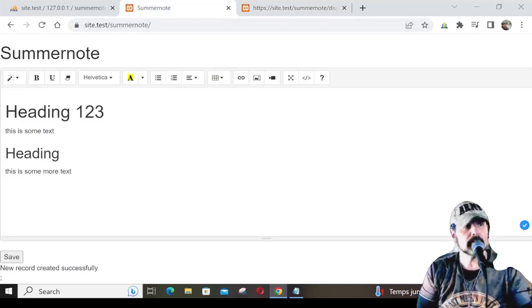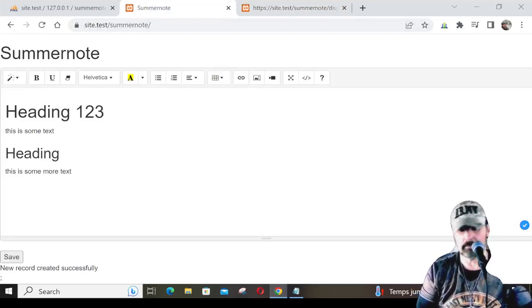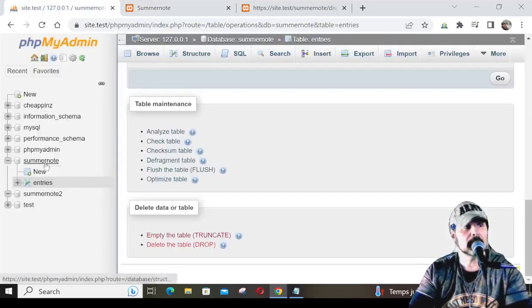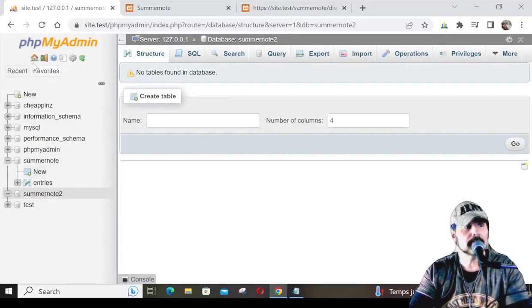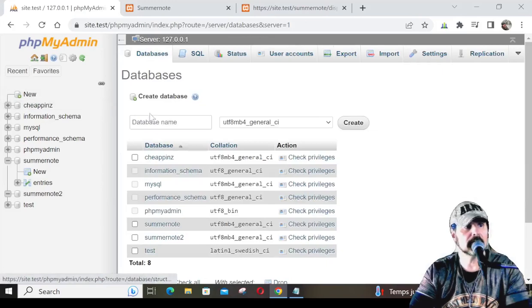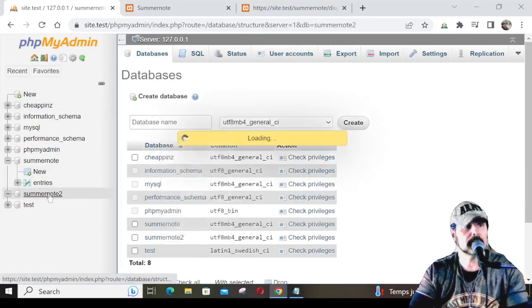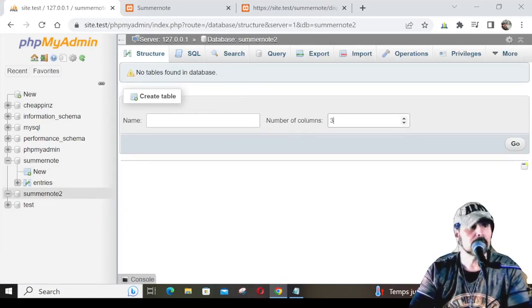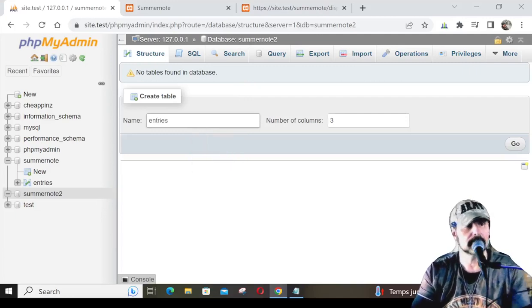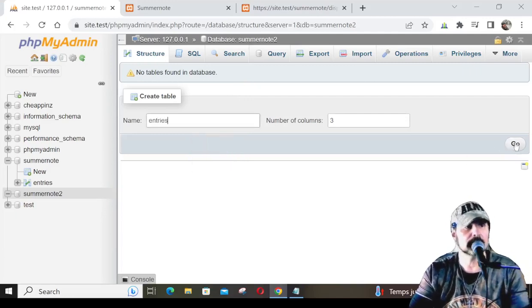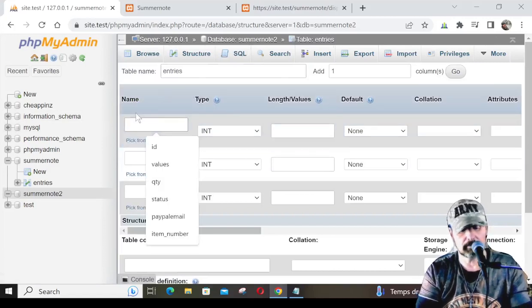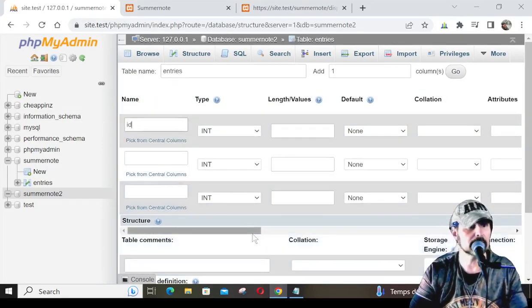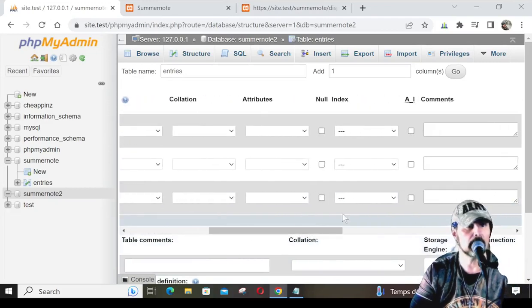So without further ado, in our PHPMyAdmin, I already created SummerNote2 here. What you'll do is go to the home, select new database, and type in SummerNote. When you get the SummerNote, you're going to need to create three columns, and we'll just call these entries. Then you select Go. The first one is just going to be the ID number, and over here toward the end, we're going to make this auto increment.